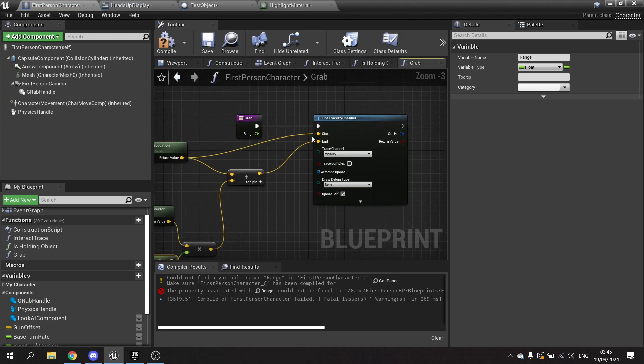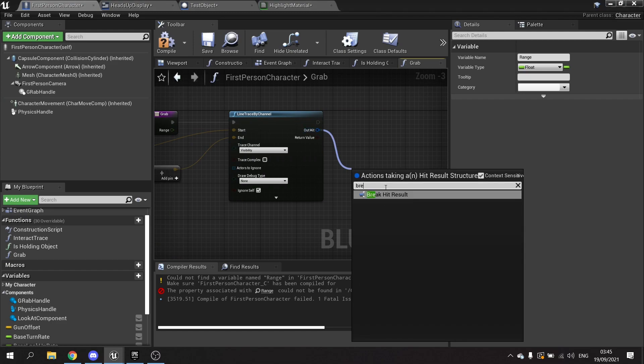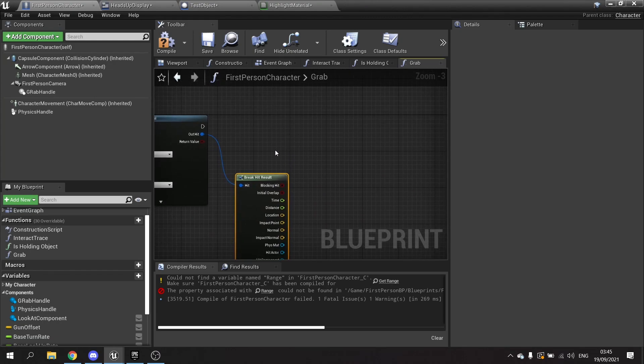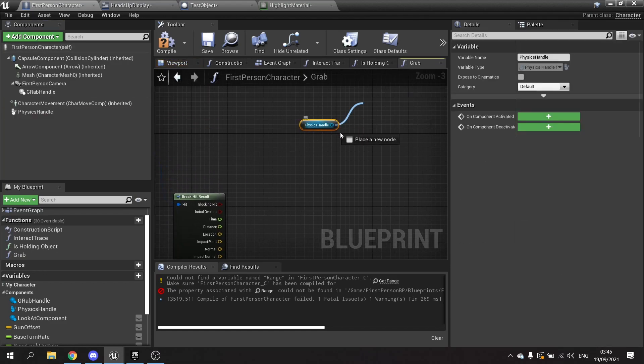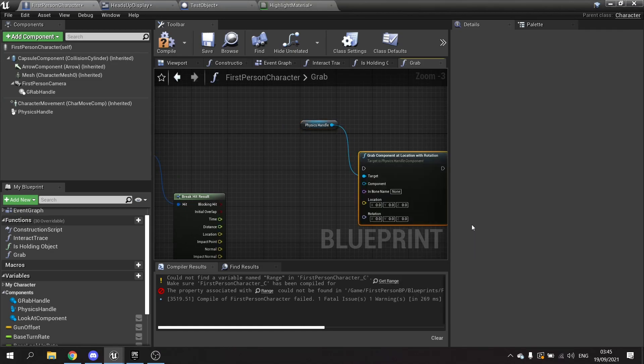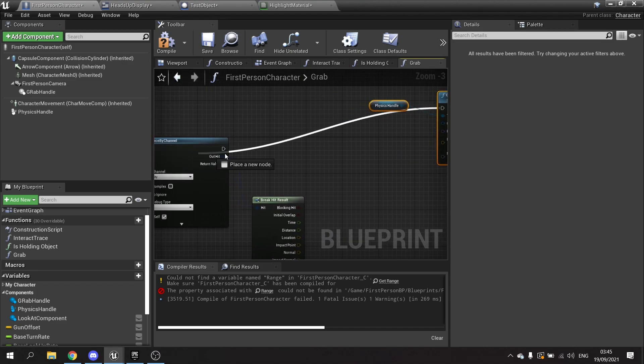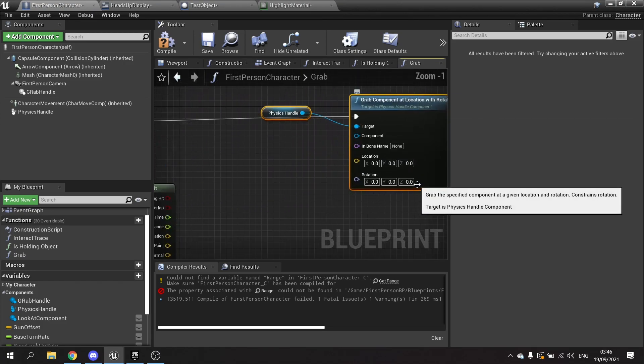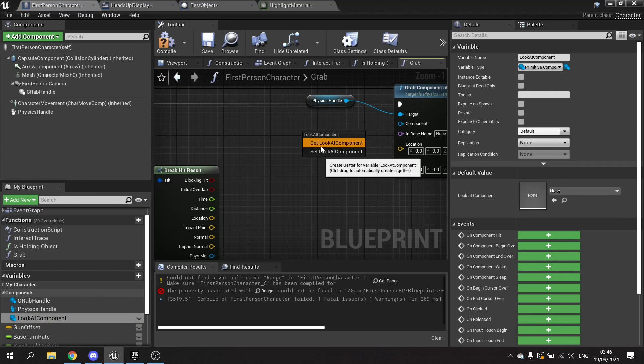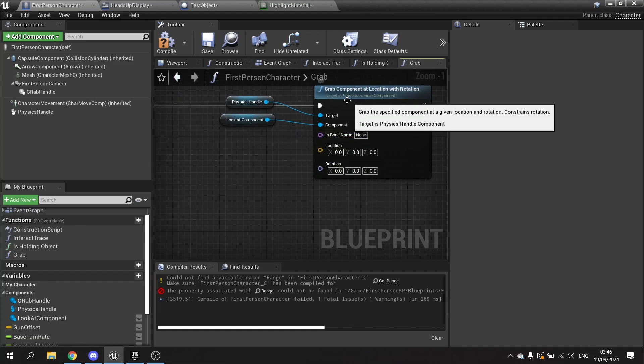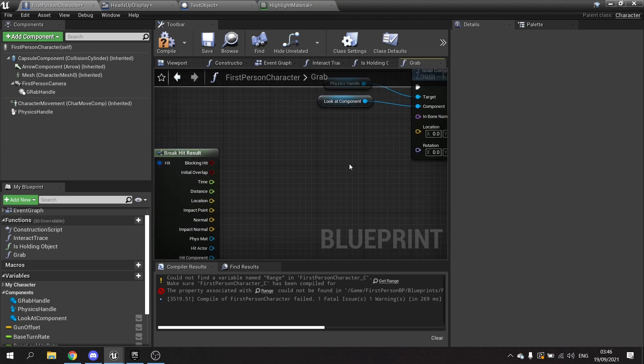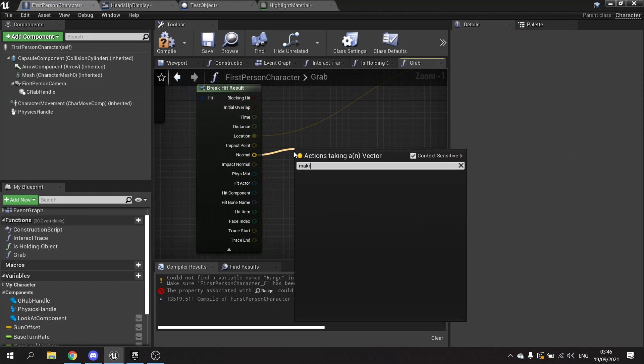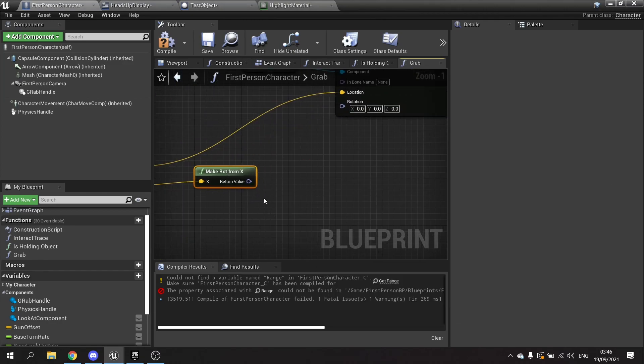So that's our line trace done. We then want to take the out hit and break it. Then we are going to drag from our physics handle and search for the node grab component at location and rotation. It's important that you get both location and rotation. The component we're looking for here, grab component, is going to be the look at component, so who we are looking at. All that's left to do on here is to set up the location and rotation of these things. So when we grab component at location with rotation we're looking at a particular location where we clicked. I'm going to drag the location to there and the rotation we're going to take from the normal and do make rot from X and it'll take the normal and rotate it around to give you a rotation as if X was forwards.